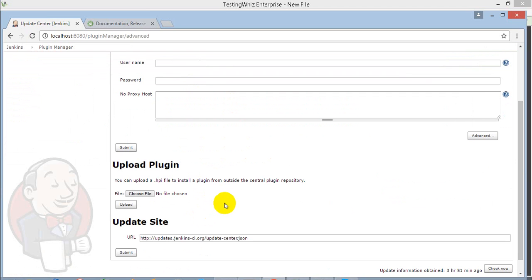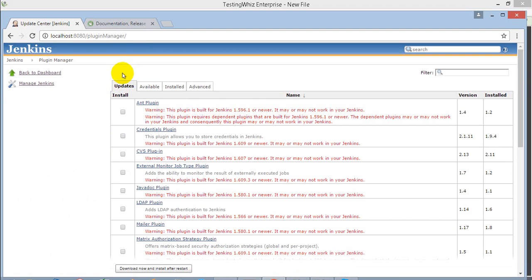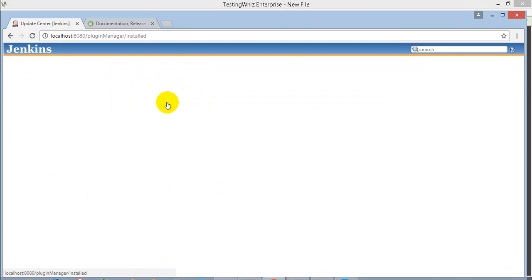I have already uploaded my TestingWhiz plugin file, so you can see in the installed plugins it's available with me.